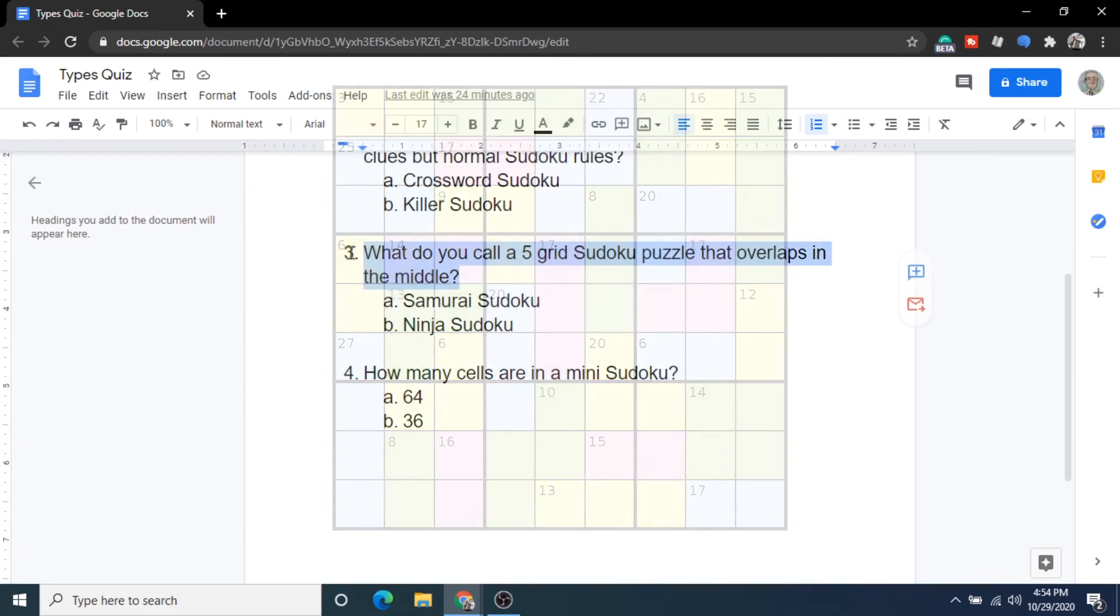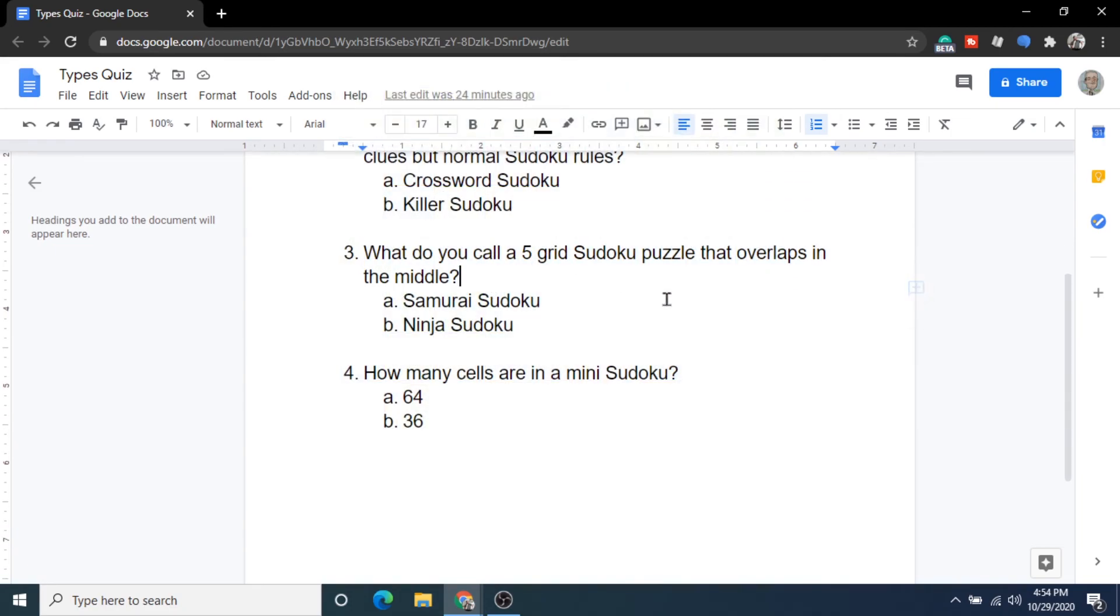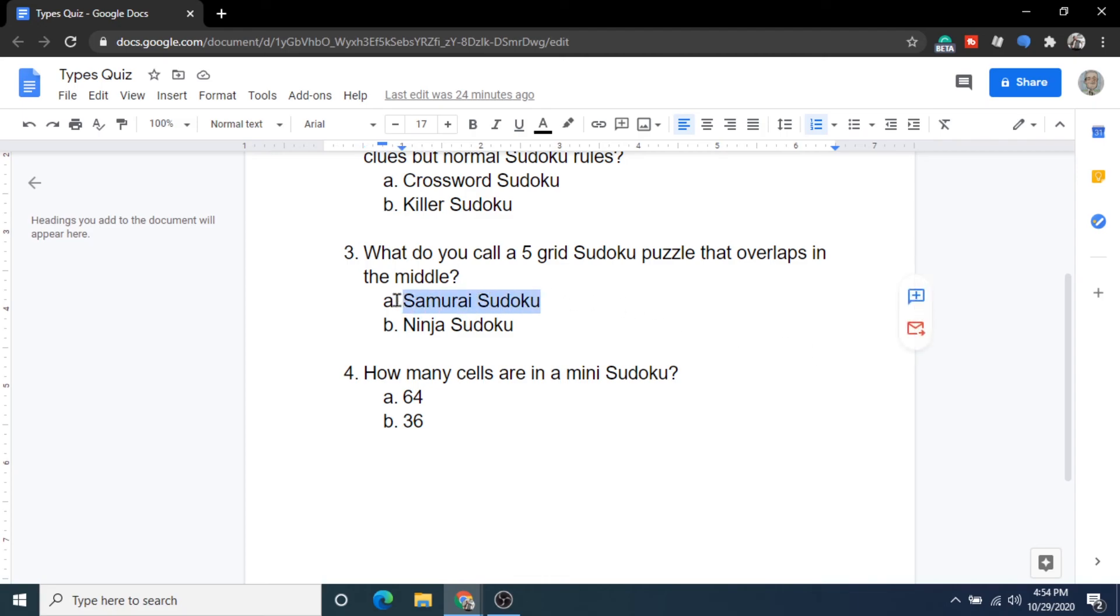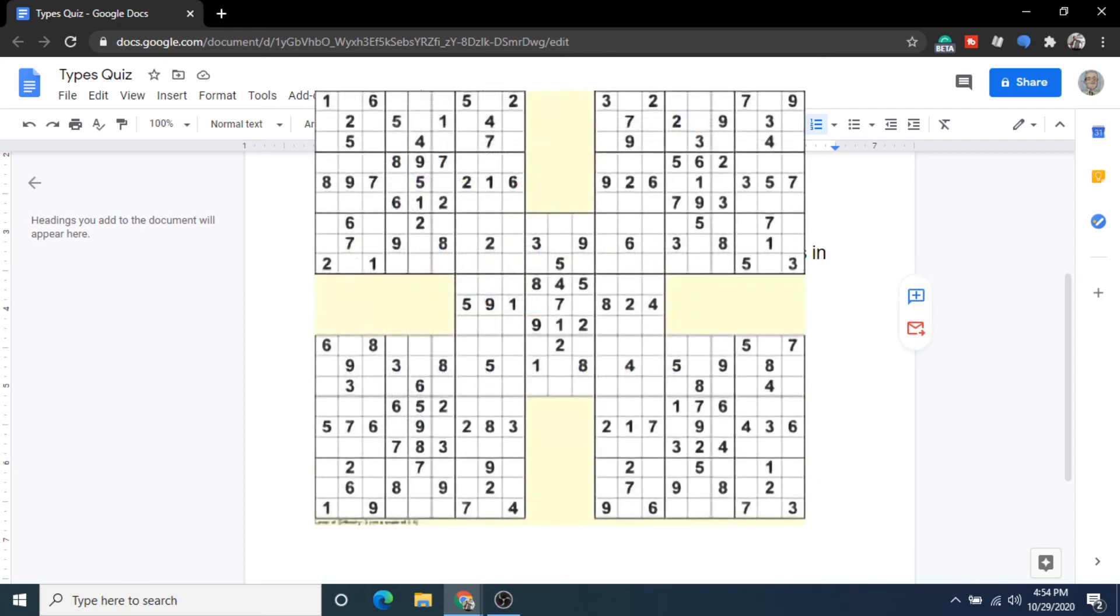Okay, question number three here. What do you call a five-grid sudoku puzzle that overlaps in the middle? Is it called A samurai sudoku or B ninja sudoku? And the answer is A samurai sudoku. And again, I will show an image on the screen here of what that puzzle looks like just to remind you.